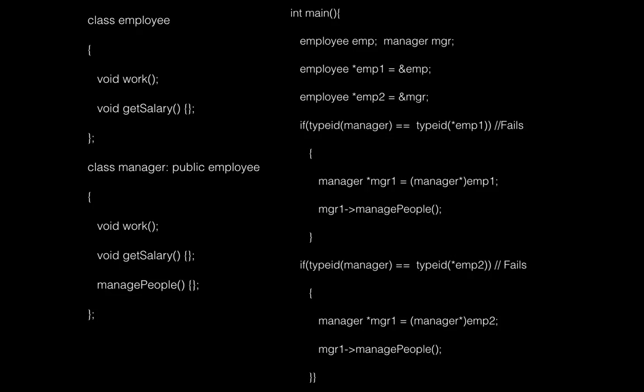So in your main, let's say you have two pointers emp1 and emp2. One of them is pointing to employee and emp2 is pointing to manager class object. When you use typeid to compare the types to find out whether emp1 or emp2 is actually pointing to manager.